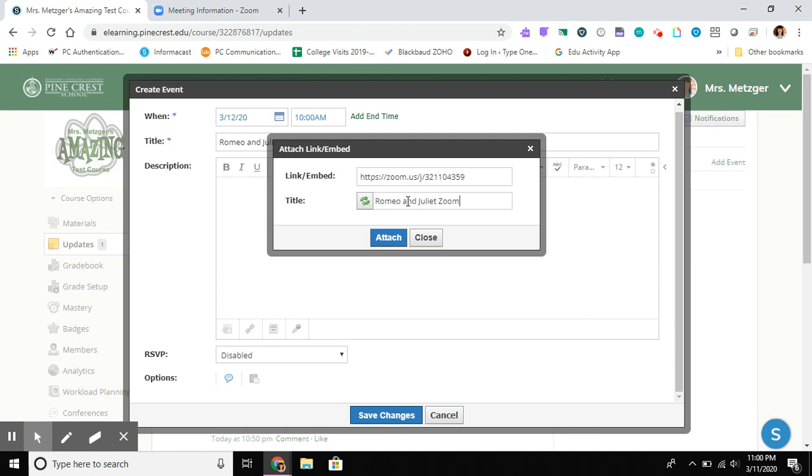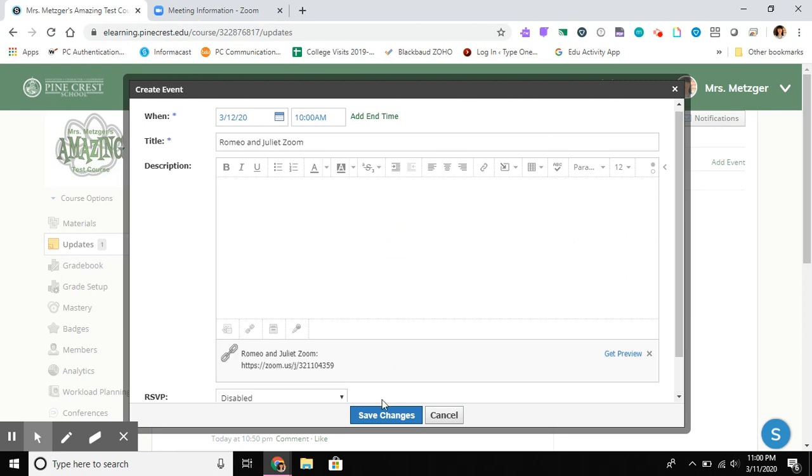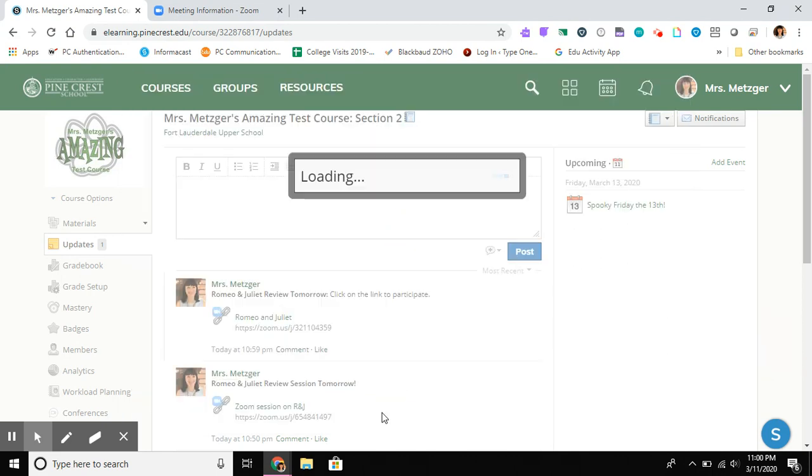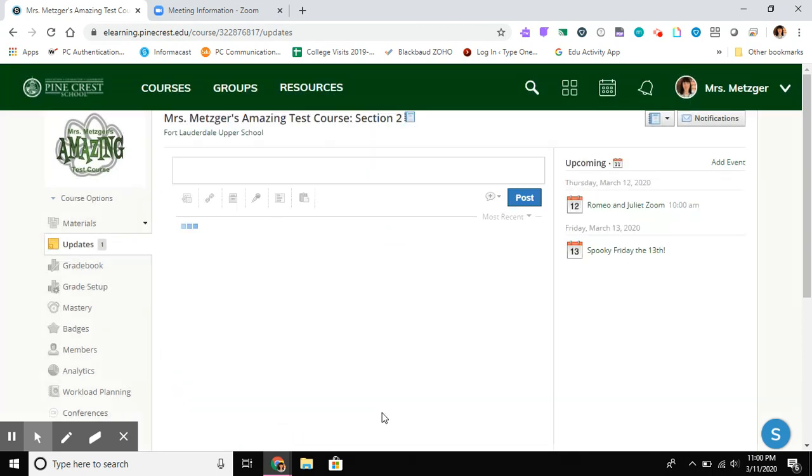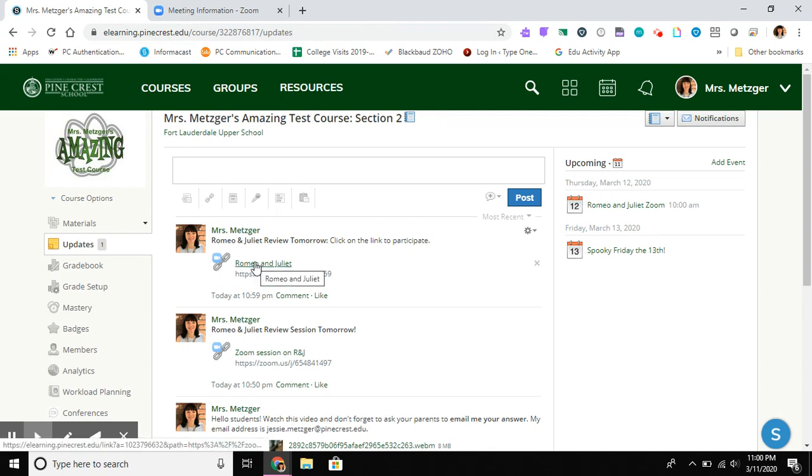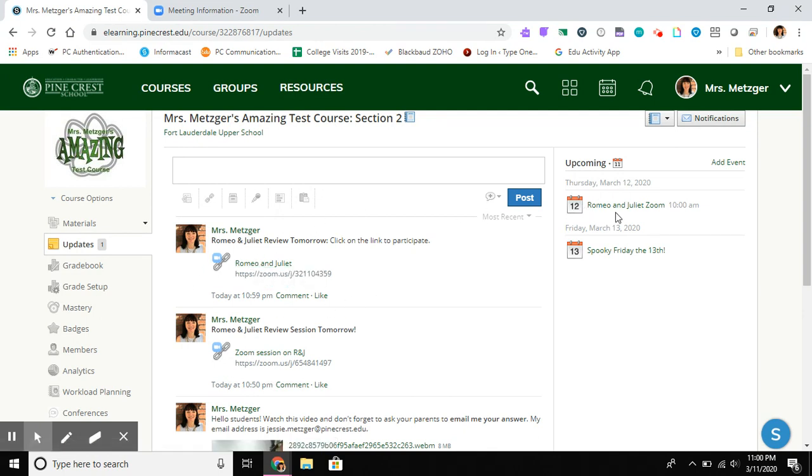I'm gonna hit attach and we're going to save changes. So now if my update gets lost sort of in the feed for students, on the day that it matters it's going to be right there at the top.